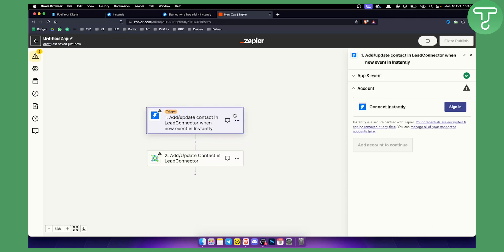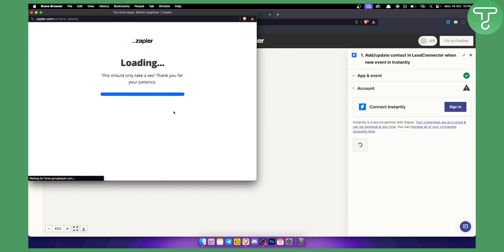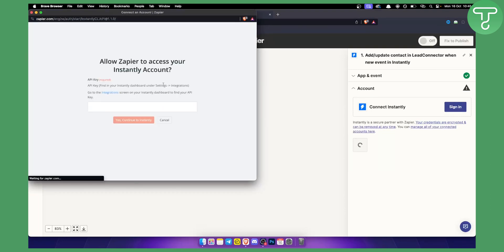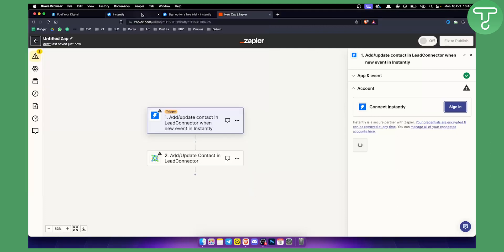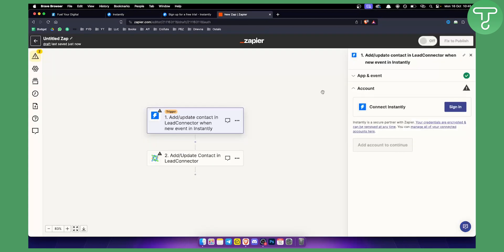And basically from here it's very easy guys. So what you want to do is you want to first connect the Instantly account here. It's very simple to connect it. As you can see if I go here sign in, I can basically paste the API key. I will not paste it right now but basically you go to Instantly, copy the API key, paste it there. Once you have that you will need to fill in and add the campaigns, the names of campaigns and stuff like that.